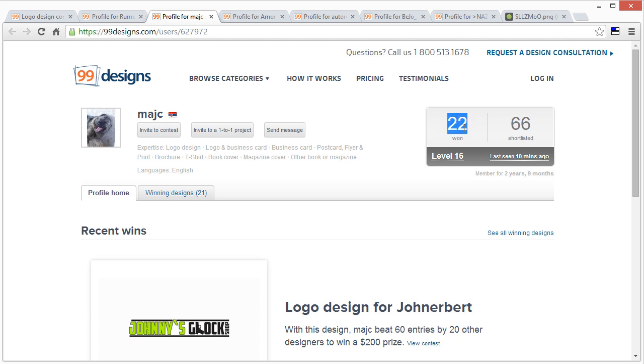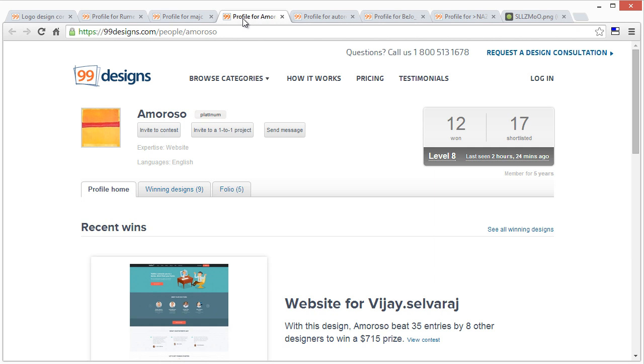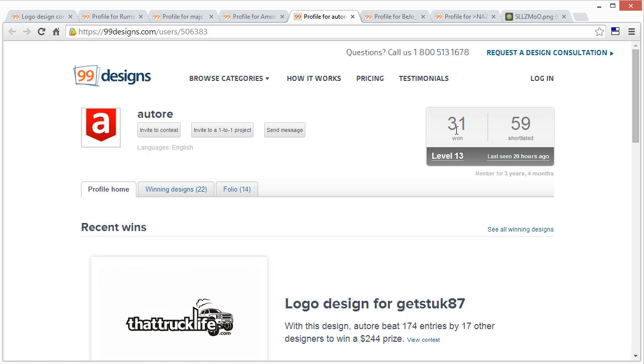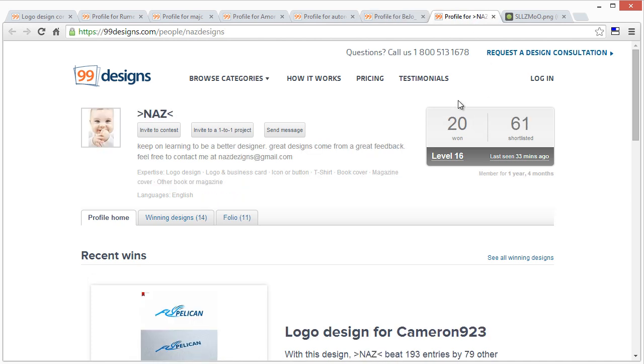This guy won 22, shortlisted 66. So he won, you know, you may think to yourself when you see this, maybe one third of the time. Let's do this again. 112 shortlisted 17, one, about half of these a little bit over. And this guy, he entered 47, you think maybe. And 10. Okay. So same thing with this guy, not bad, right?